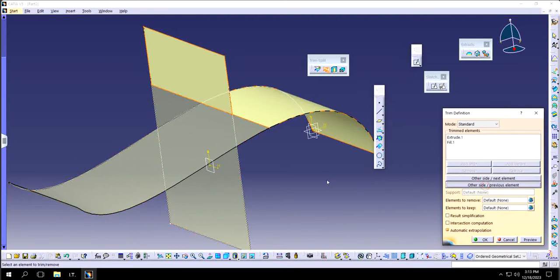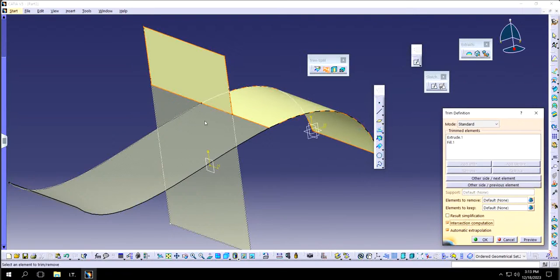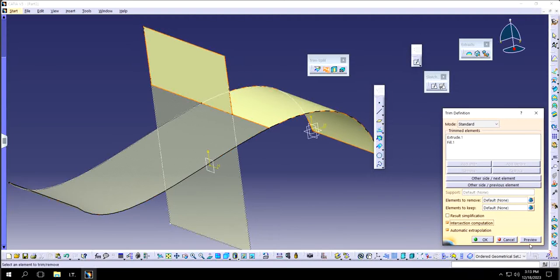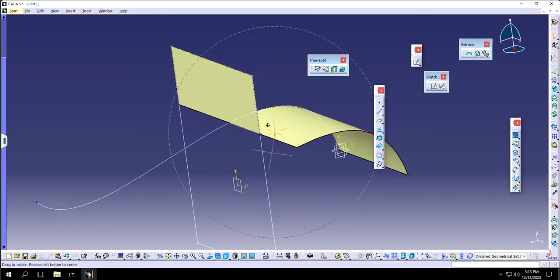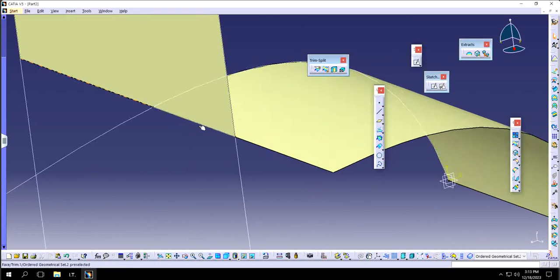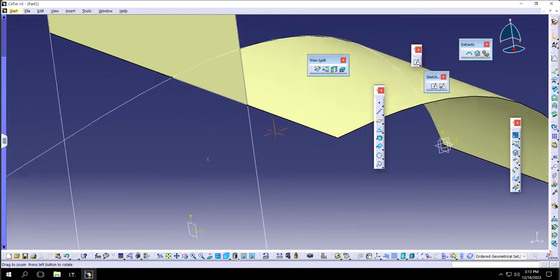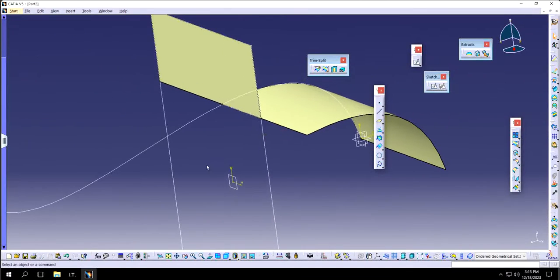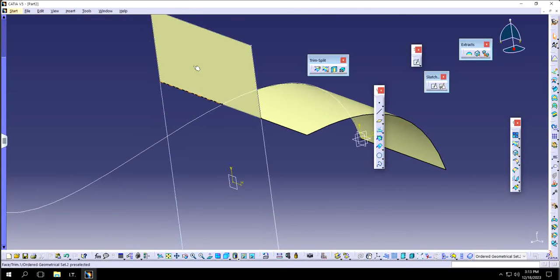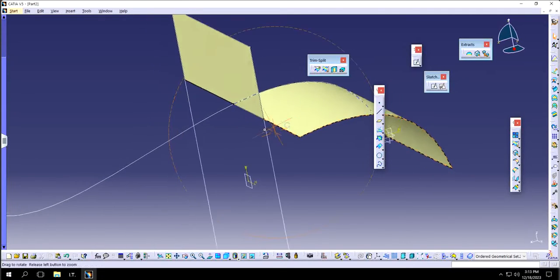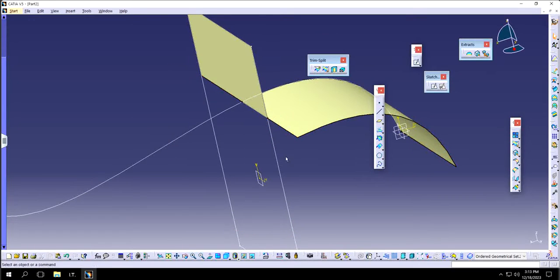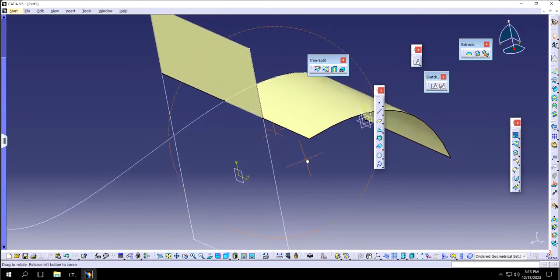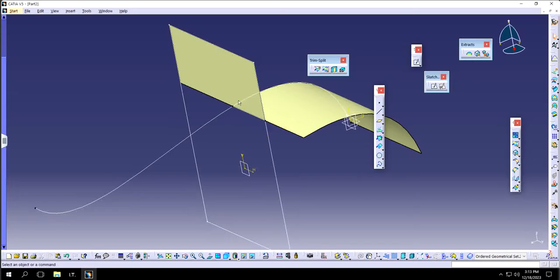Also if I want to have the intersection computation where both of them will intersect and how much they will intersect, I can preview it and click OK. You will see that this line right here represents intersection computation that is saying this particular surface that we intersected is going to intersect from here till here, which is quite visible as well.